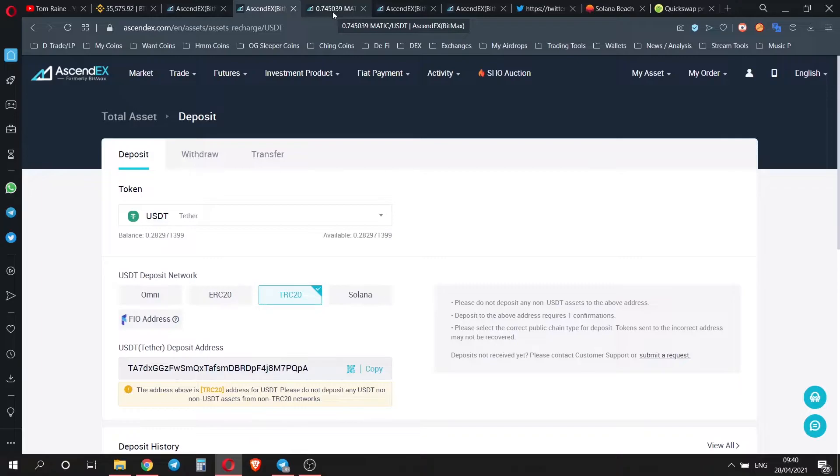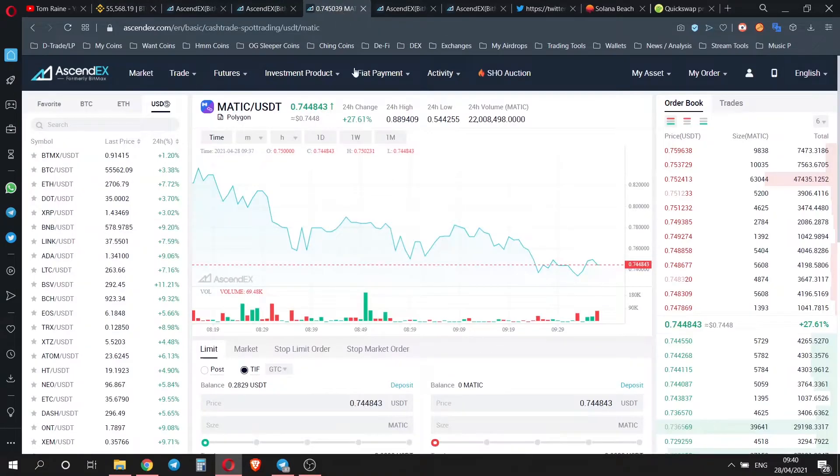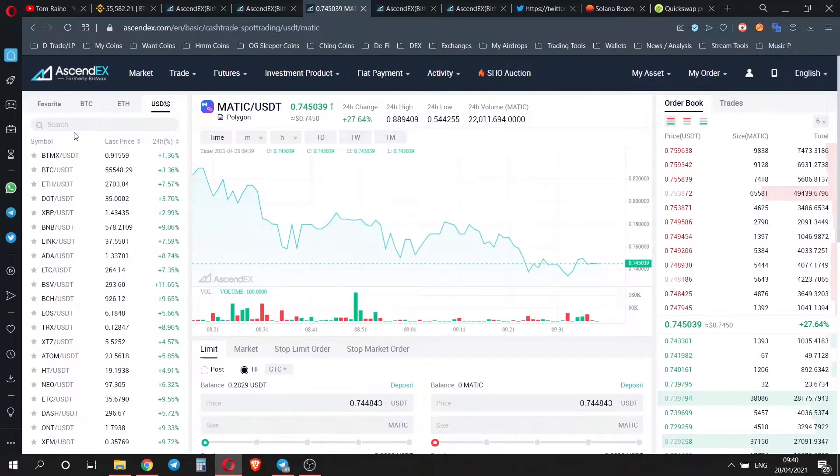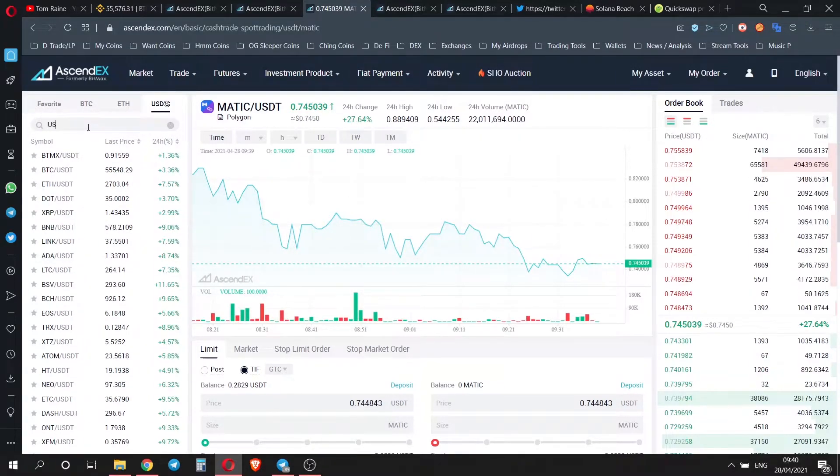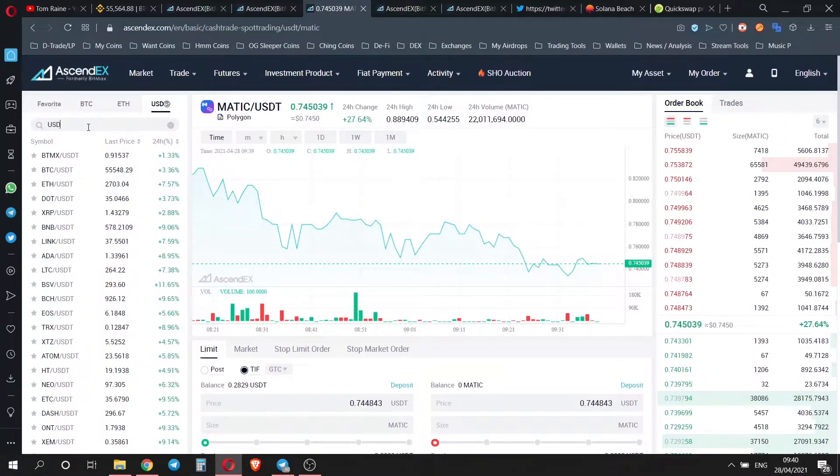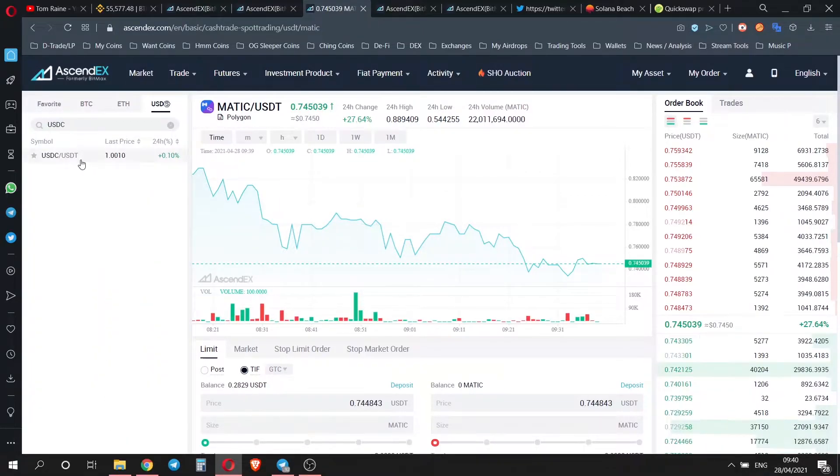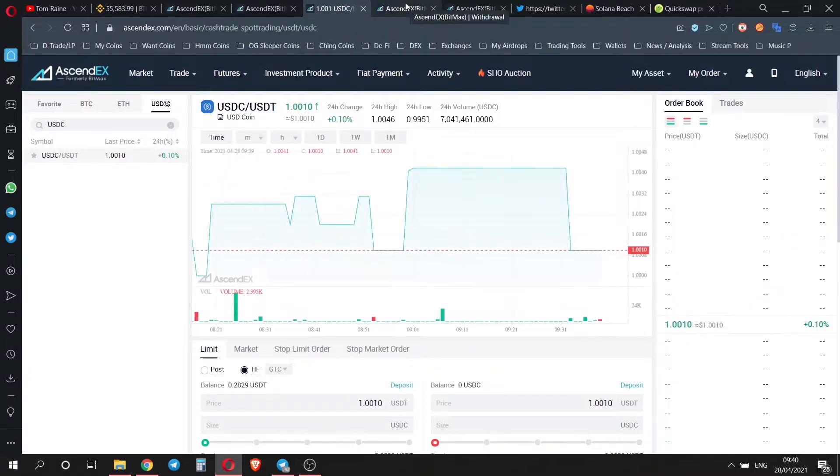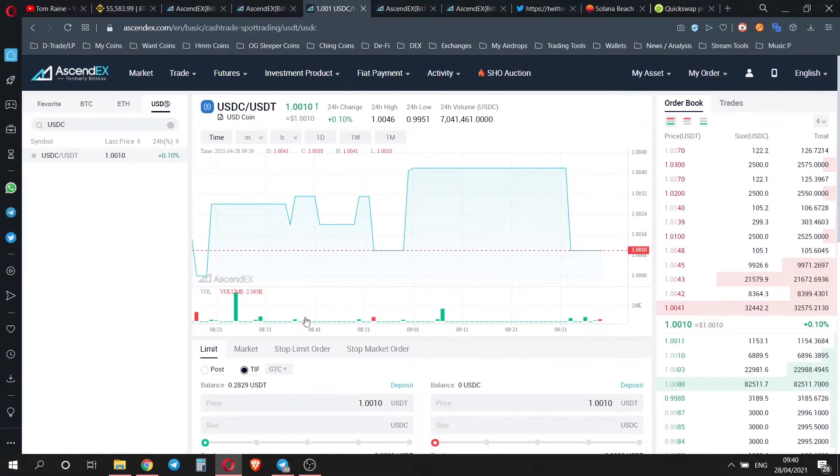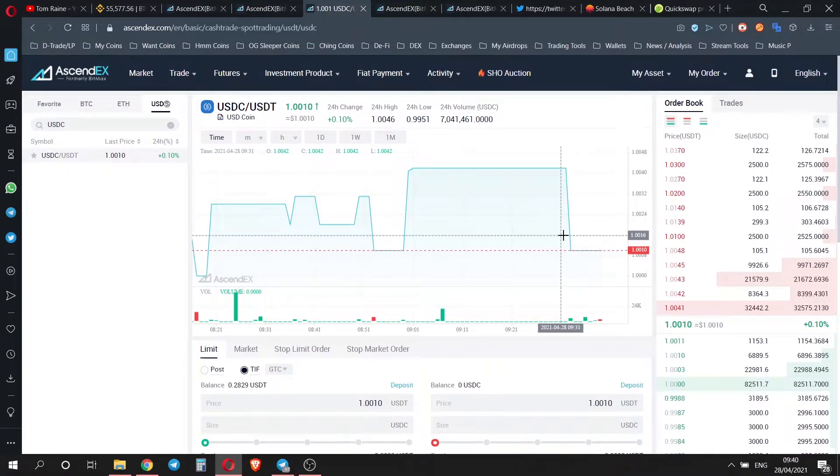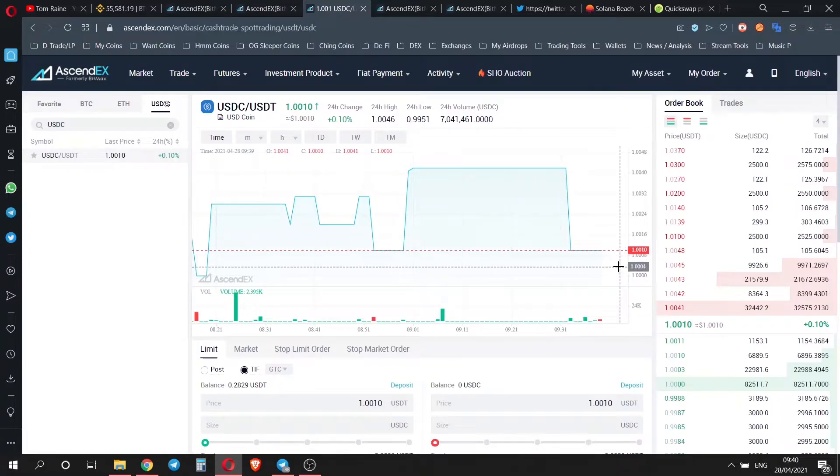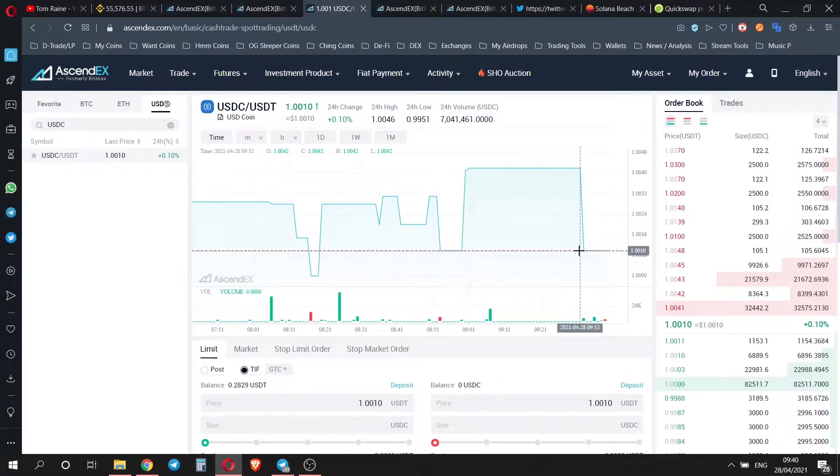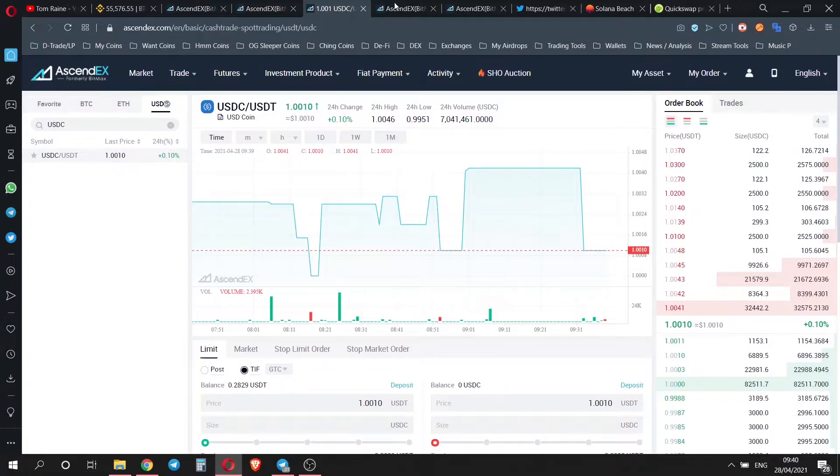Once you've got your US dollar tether on here, you're going to want to trade US dollar tether for either Matic or you're going to want to trade for US dollar C. The liquidity is not super high here, so if you're used to Binance, maybe it takes a little while to go through, depends what the price is and what kind of price you want to buy at.